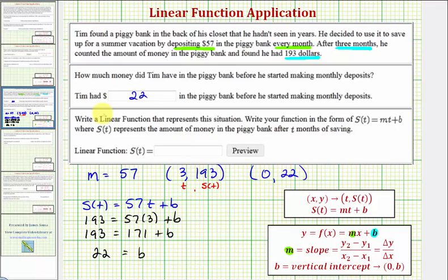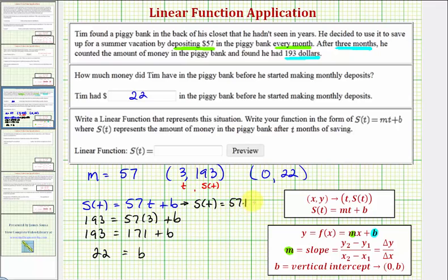Looking at the next part, we're asked to write a linear function that represents the situation, and we just found all the information we needed. We already knew the slope, and we just found the vertical intercept, or y-intercept, which equals 22. So our linear equation is S of T equals 57T plus 22.